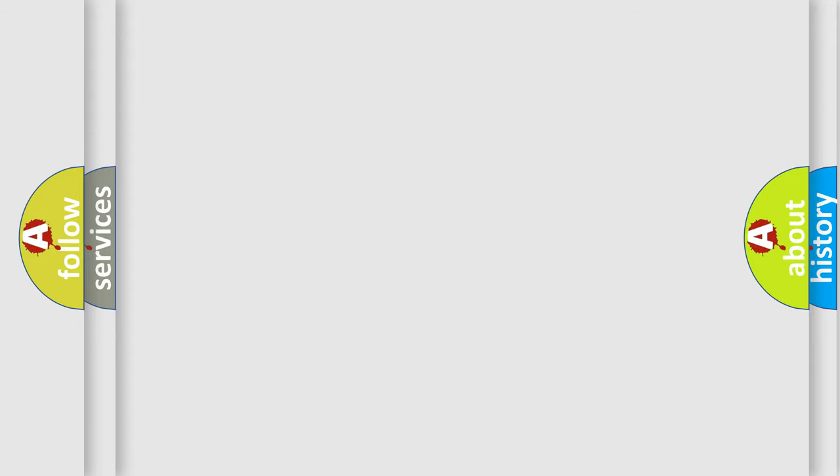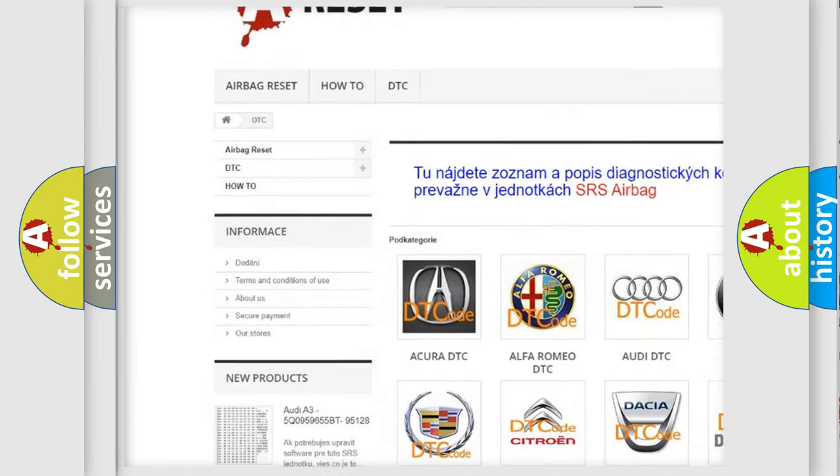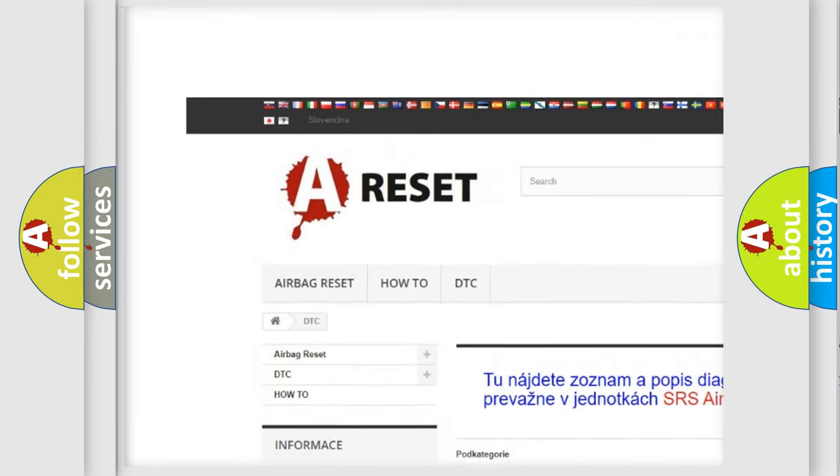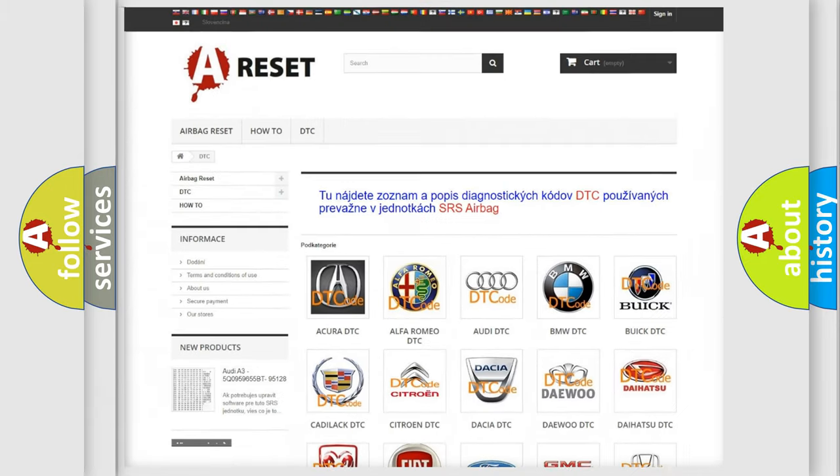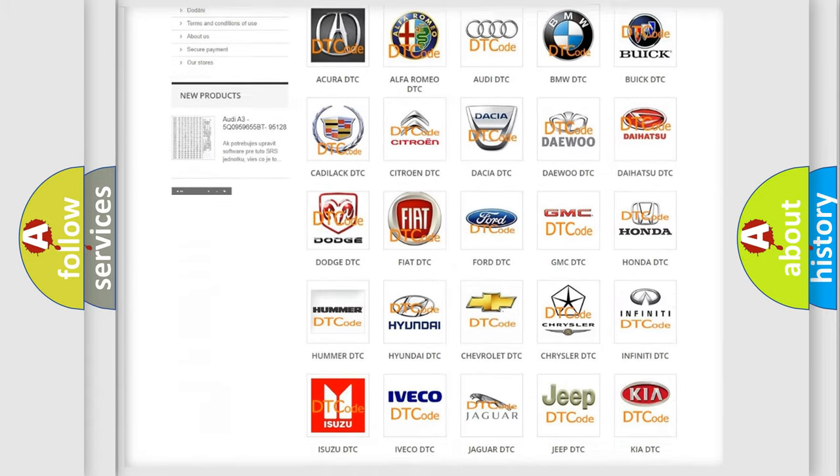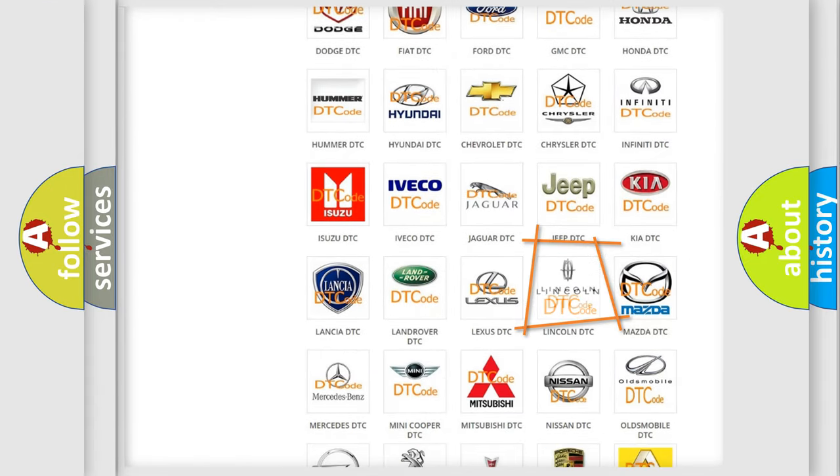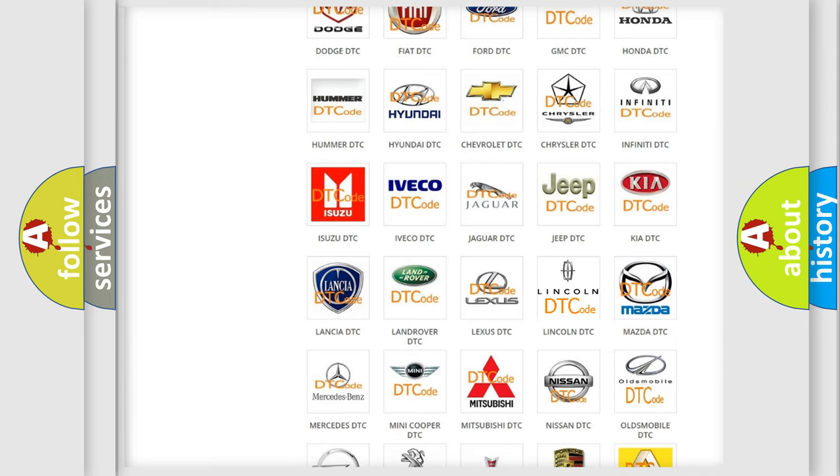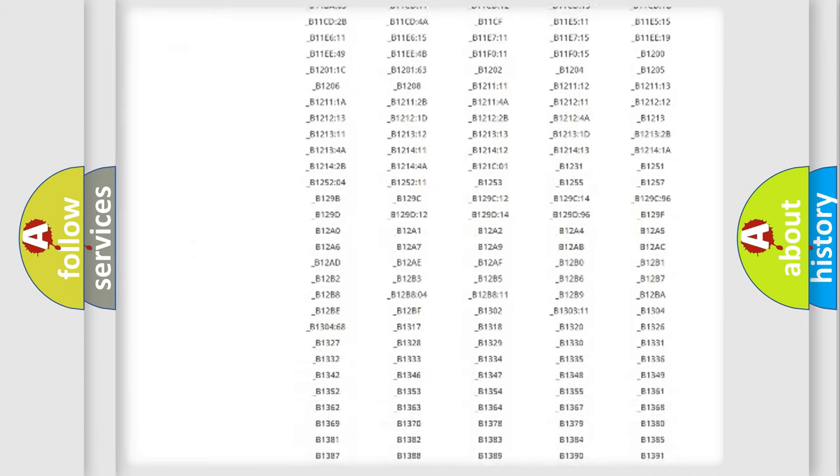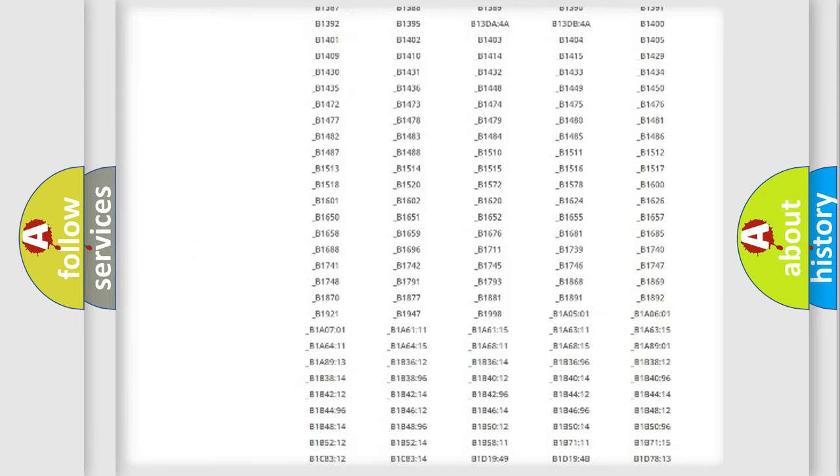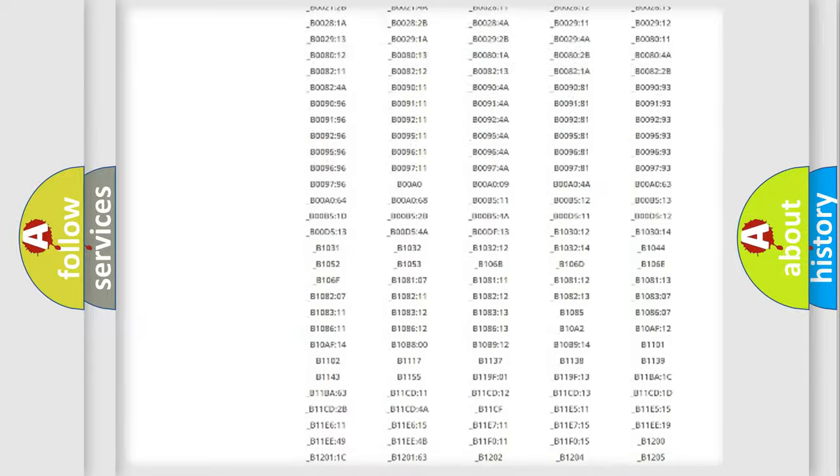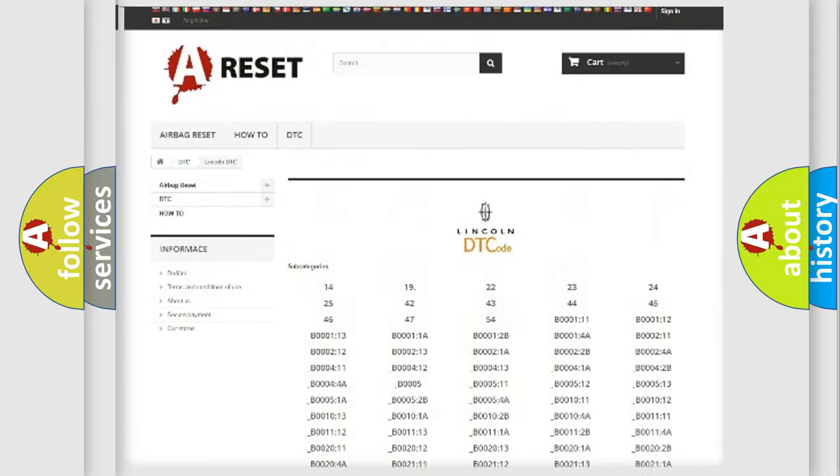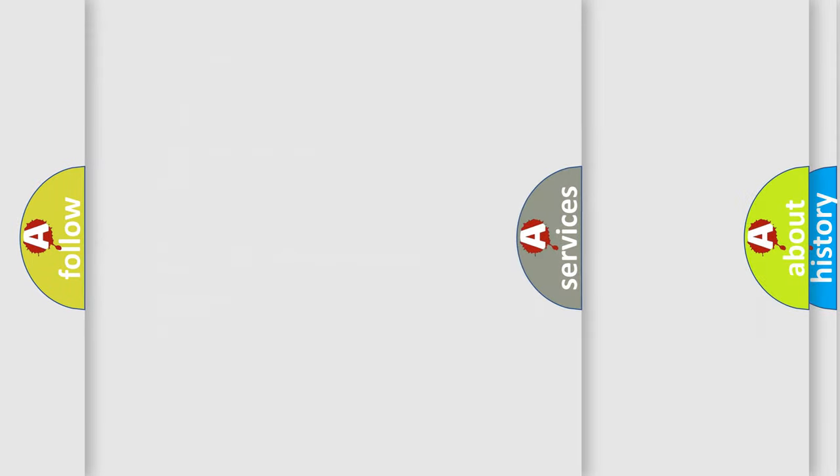Our website airbagreset.sk produces useful videos for you. You do not have to go through the OBD2 protocol anymore to know how to troubleshoot any car breakdown. You will find all the diagnostic codes that can be diagnosed in vehicles. Also many other useful things.